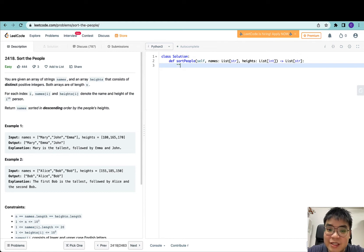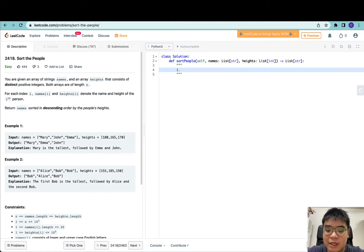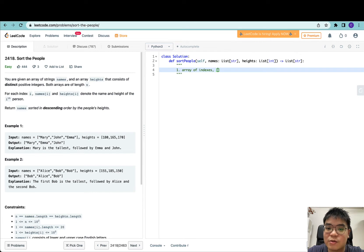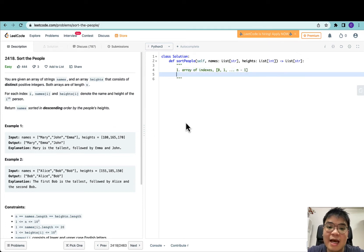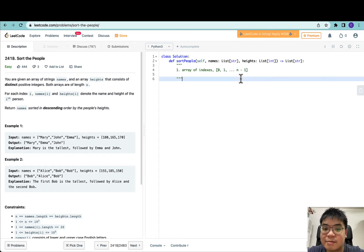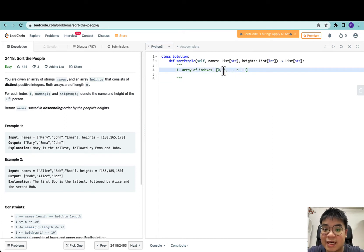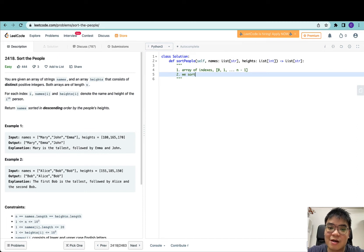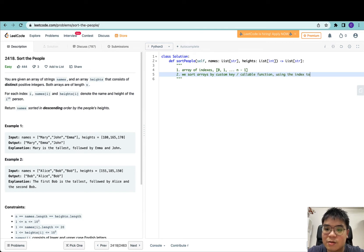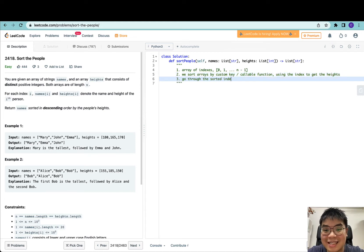Let's start going through the first approach. We'll have an array of indexes corresponding to the names — from 0, 1, all the way until n-1, since this is 0-indexed. The idea is we're going to sort this array of indexes by a custom comparator. We'll use each index to get its corresponding height and sort by that instead. Once we're done, we sort the array by a custom key or callable function using the index to get the heights. The final step is to go through the sorted indexes and get the names into a list, then return the list.